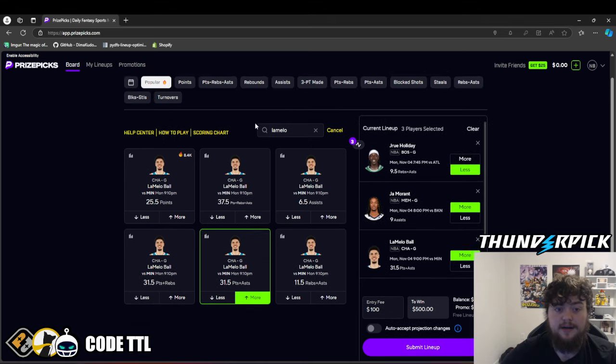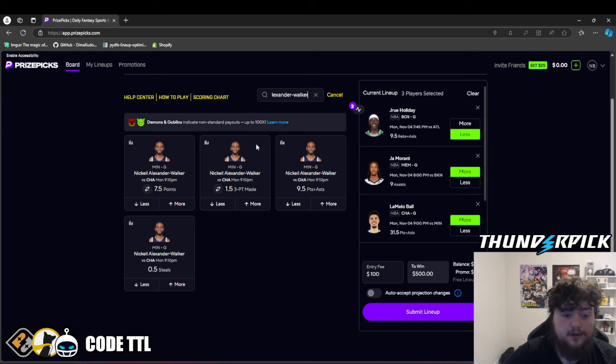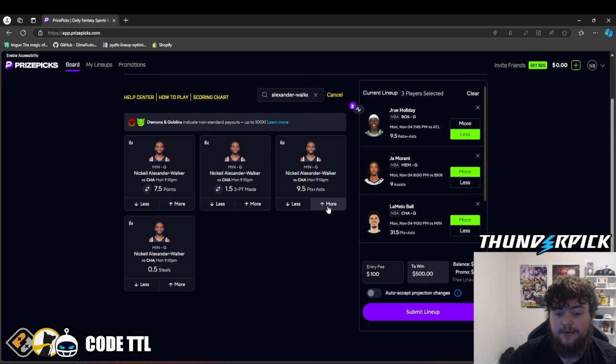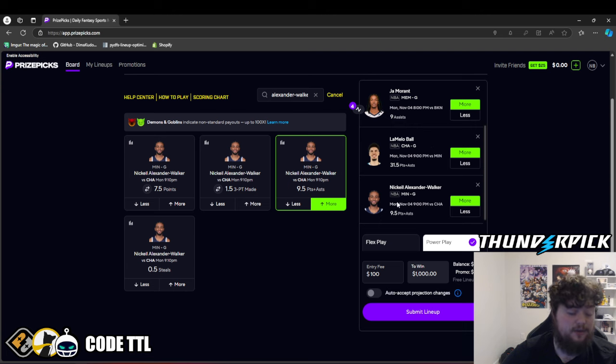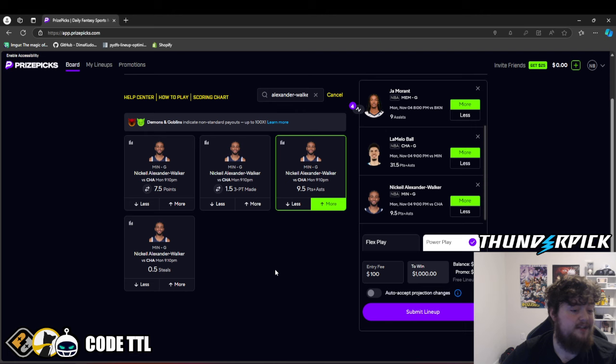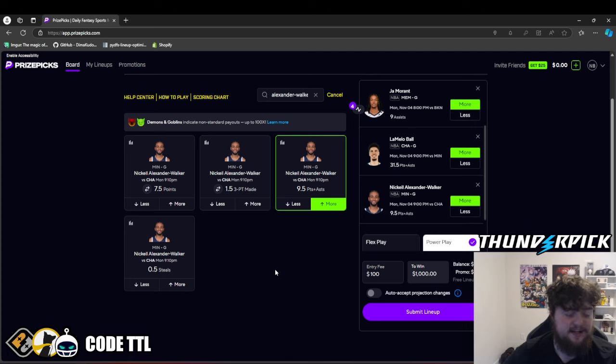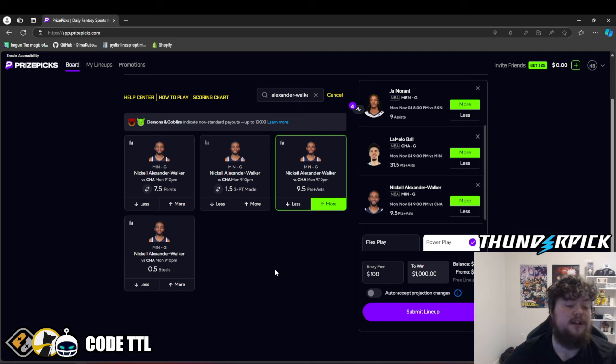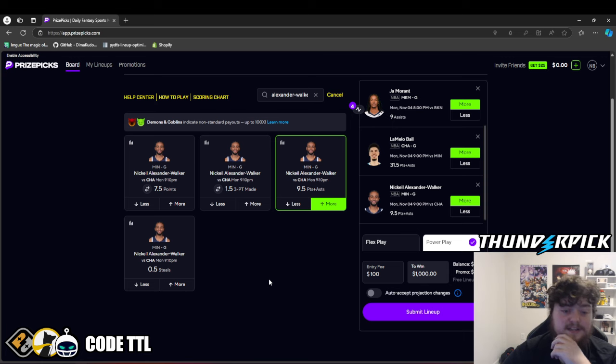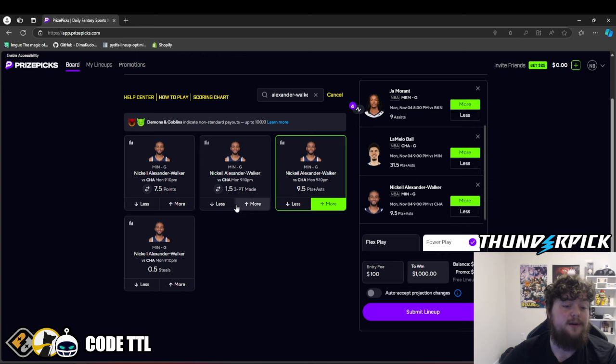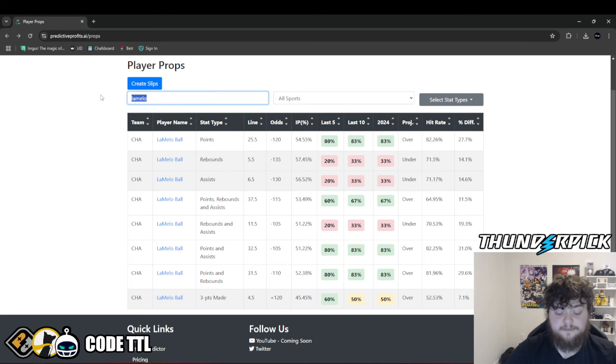Let's lock it in and move on to our fourth play of the day. We're going to go Alexander Walker over 9.5 points and assists. I'm loving this one for a very similar reason. It's on the opposing team of the Hornets. This is 10.5 on sportsbooks, 10.5 on chalkboard, 10.5 on sleeper. And it's like minus 130-ish at the 10.5 on those like chalkboard and sleeper. So we're already getting good odds at 10.5, on PrizePicks at 9.5. That's just beautiful.